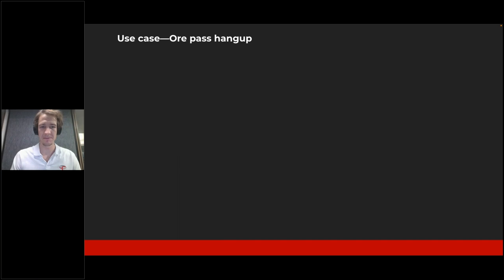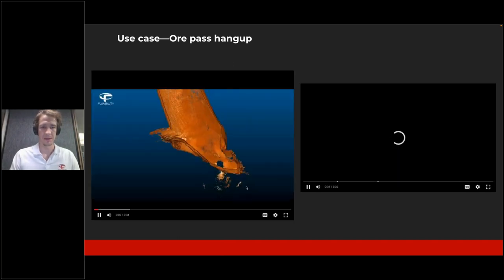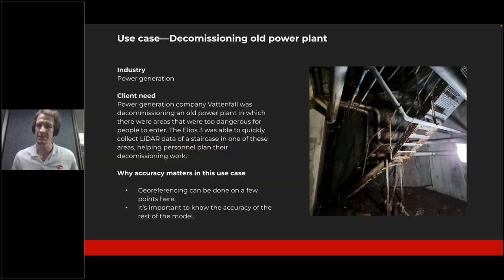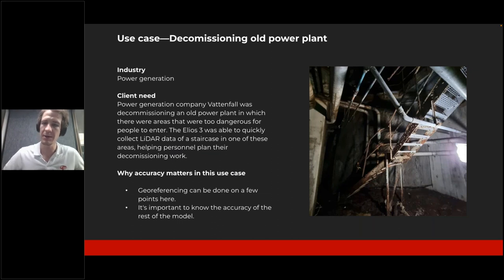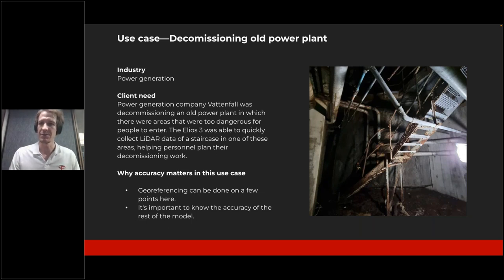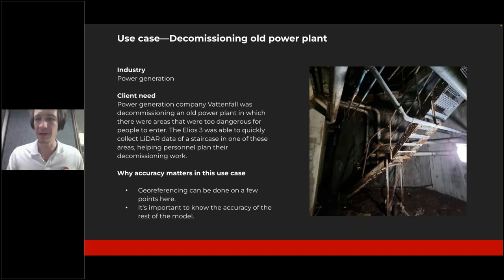The last use case — also available on our website for more details — is an example where you may have an inaccessible area but can still reference multiple sides of the scan, or have ground control points at multiple places. This illustrates how you can use the accuracy metrics shared earlier to know how well to trust your Elios 3 plus GeoSlam scans in a given situation.